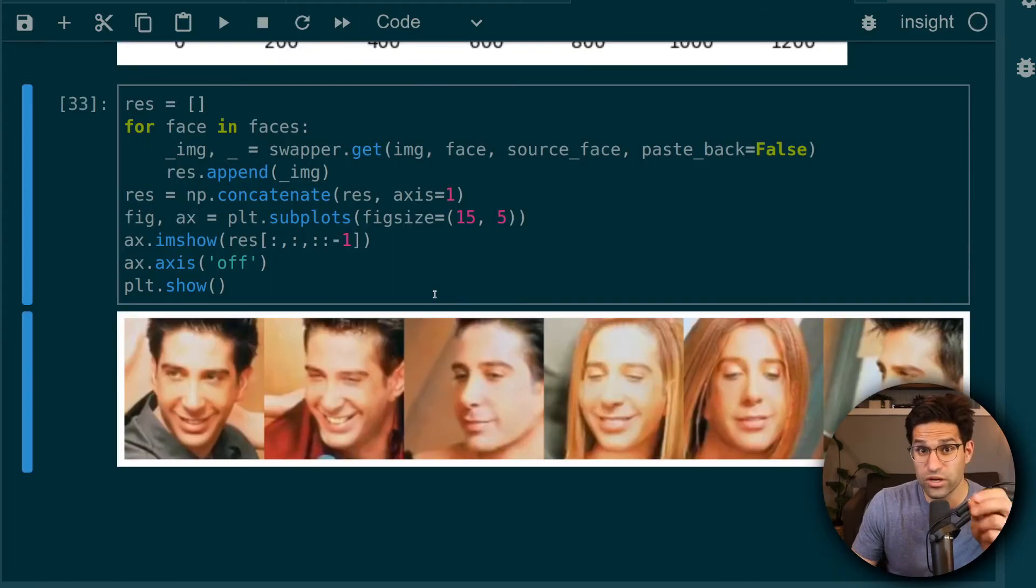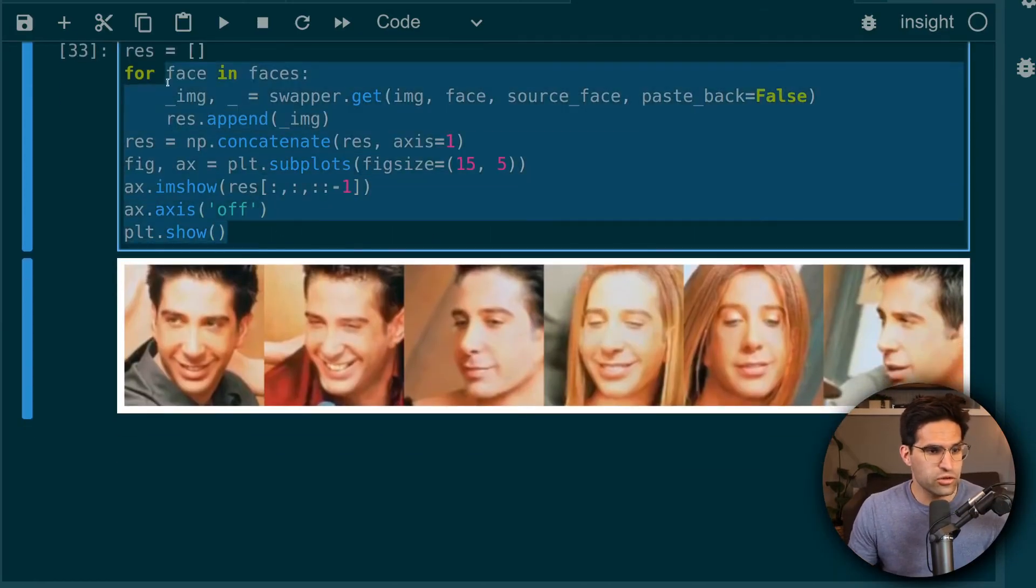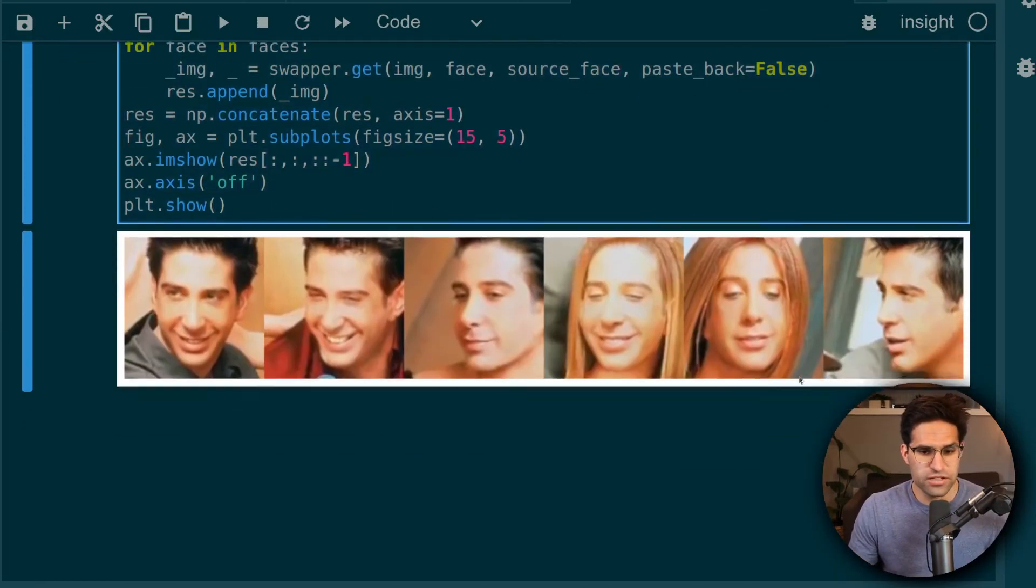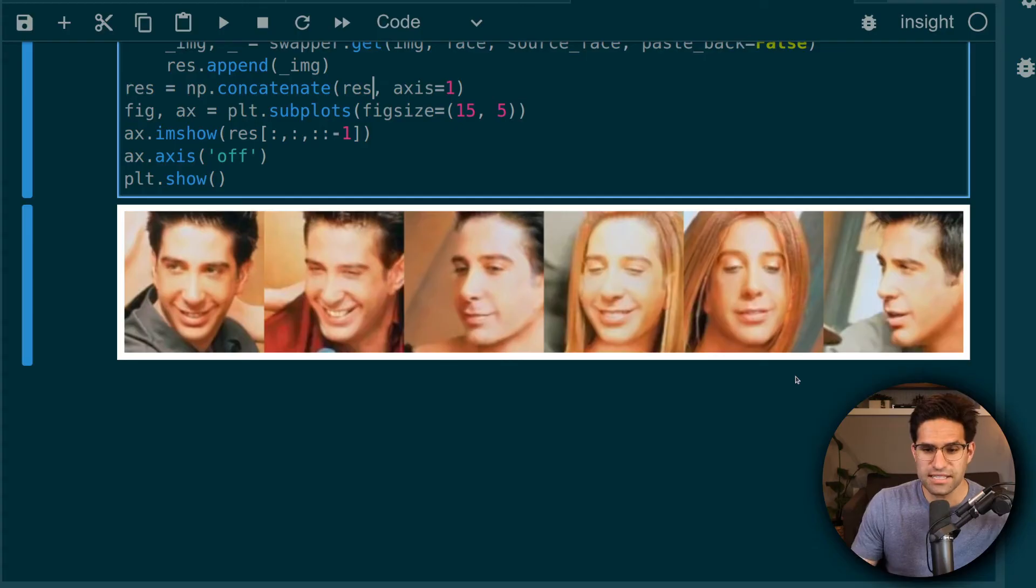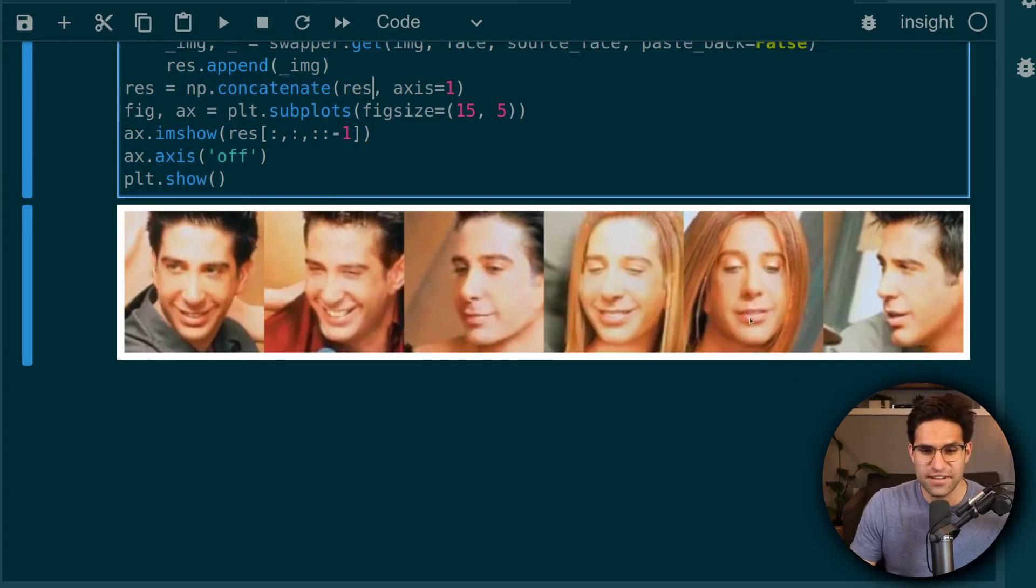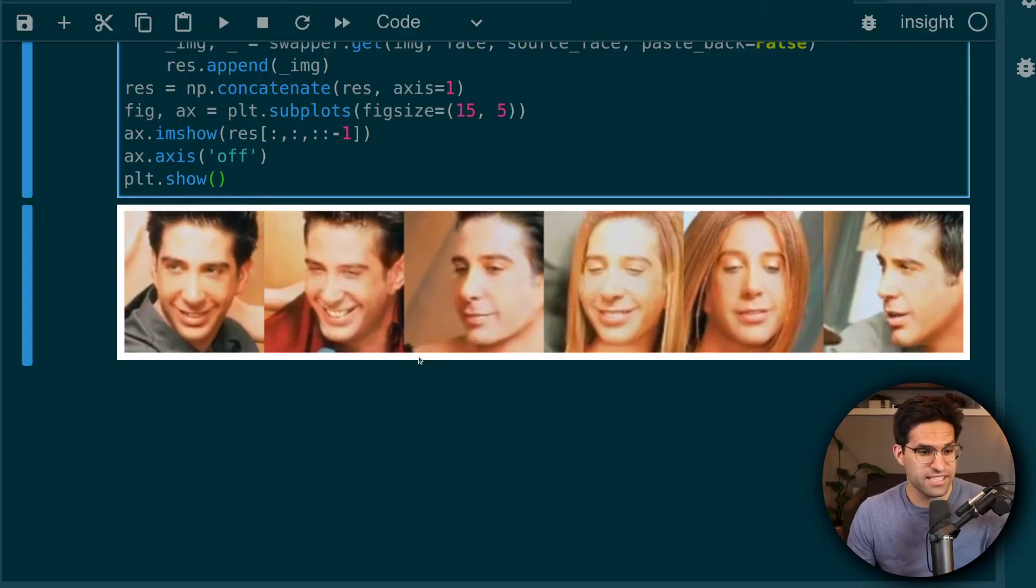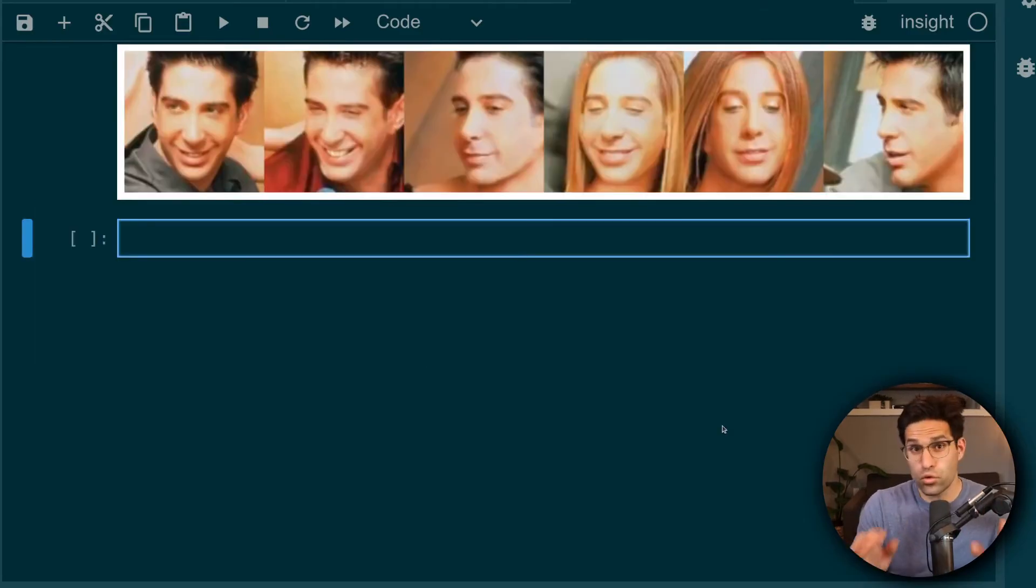Just to show you that a little bit more clearly, I wrote this code that loops through each of them and plots them individually. I just think it's interesting how his mouth expression is definitely different. It even accounts for the face being turned to the side. So of course I couldn't let it end there.